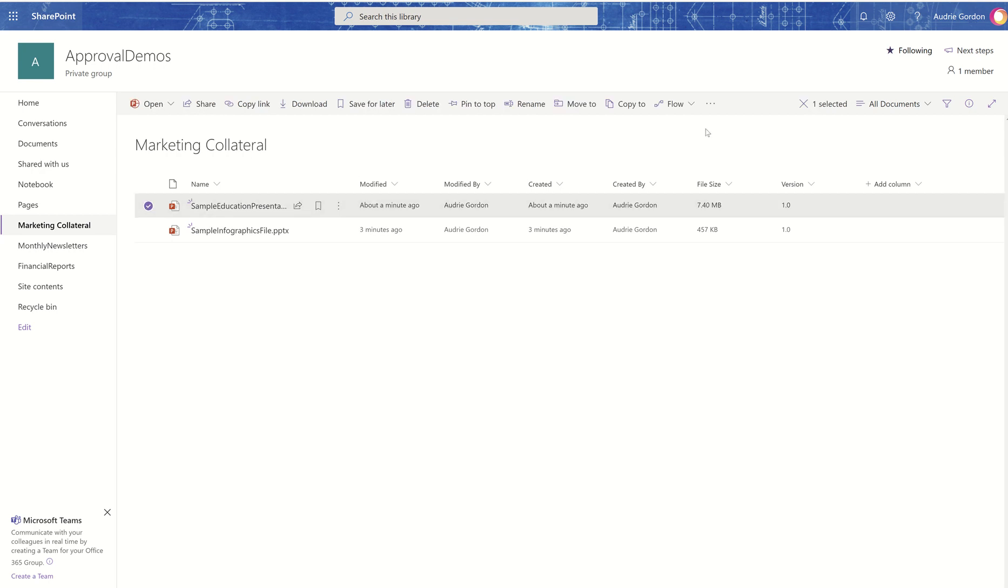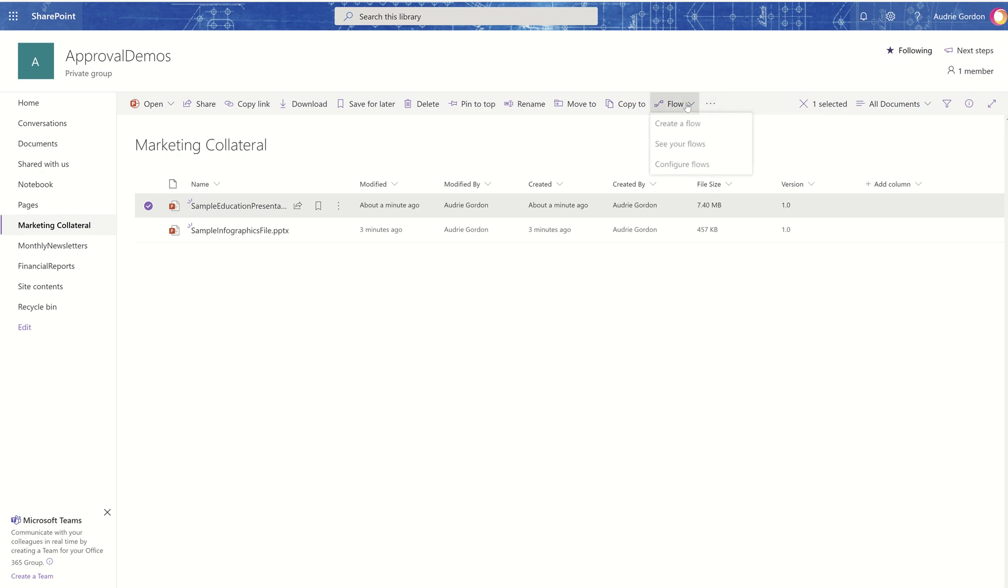So let's select that. Now I have it down to 125. I can see the flow. If you don't see the flow, just hit the three dots and it will be there. Notice it says other things you can do with the selected items. It's kind of letting you know there's more under these three dots.